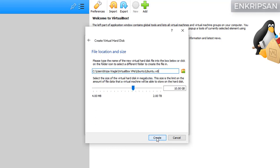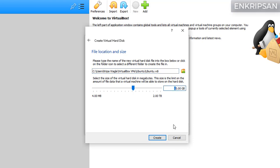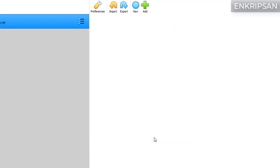Again click on next and here we can see the hard disk size for the OS is allocated to 10 GB by default, but let's change it to some more. Let's change it to 30 GB and click on the create button.